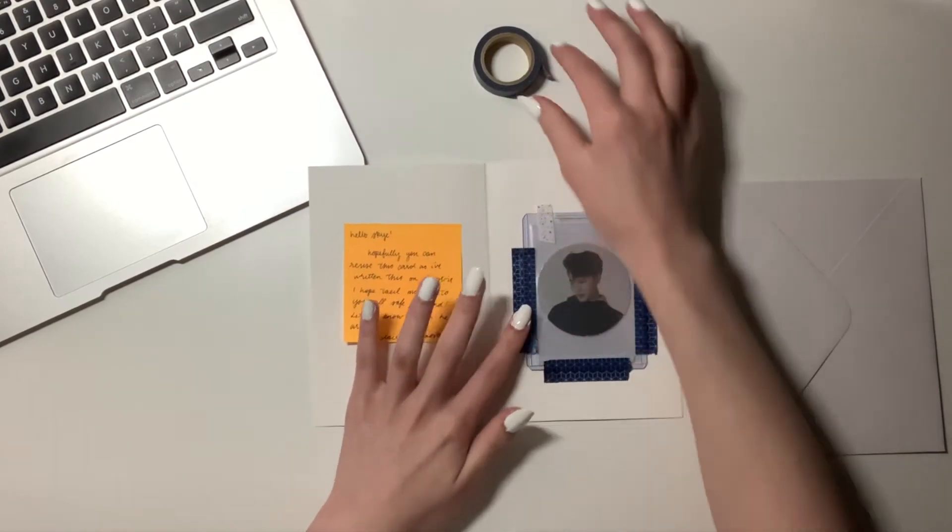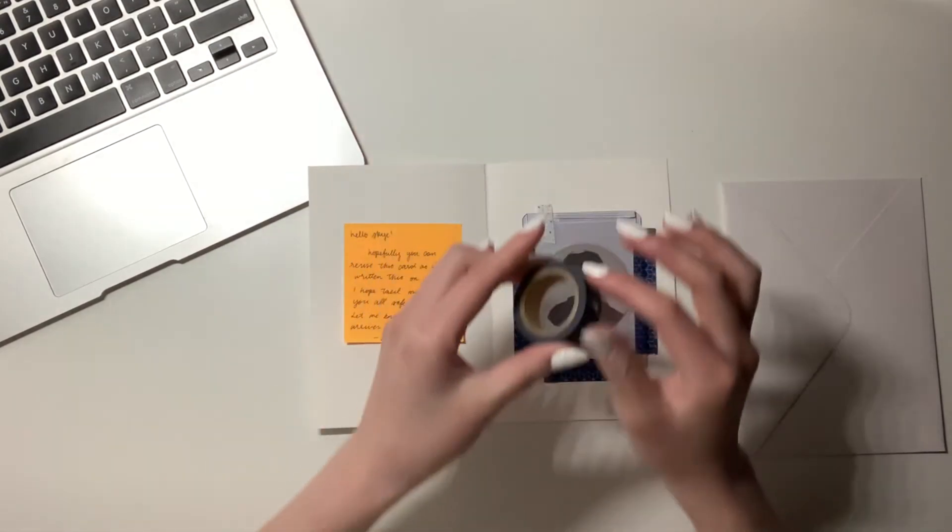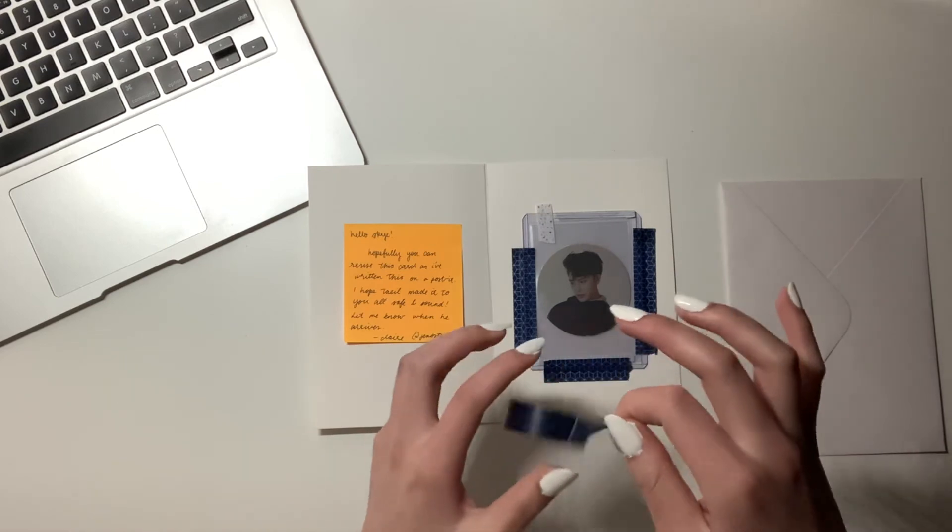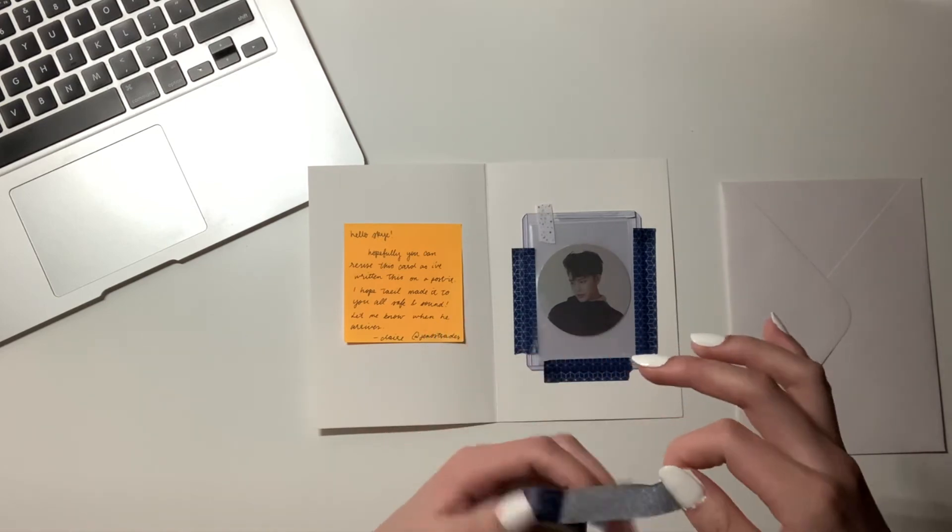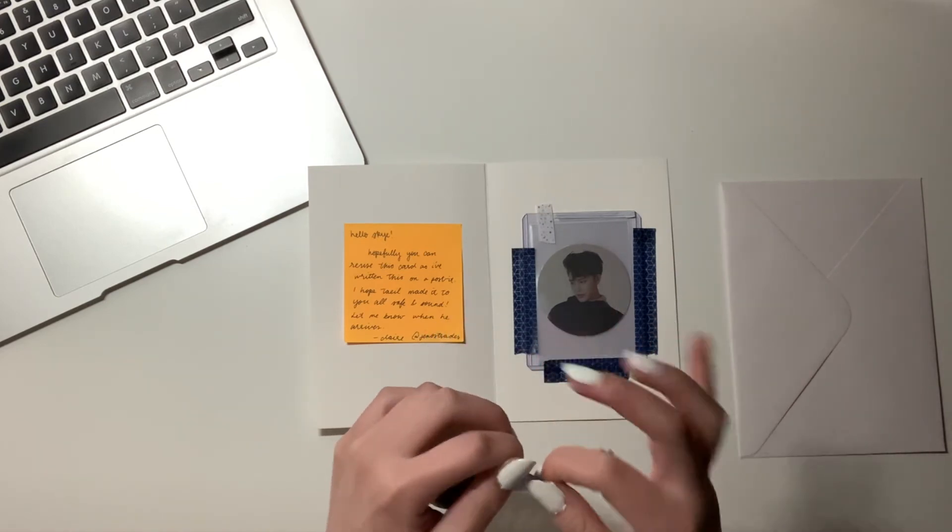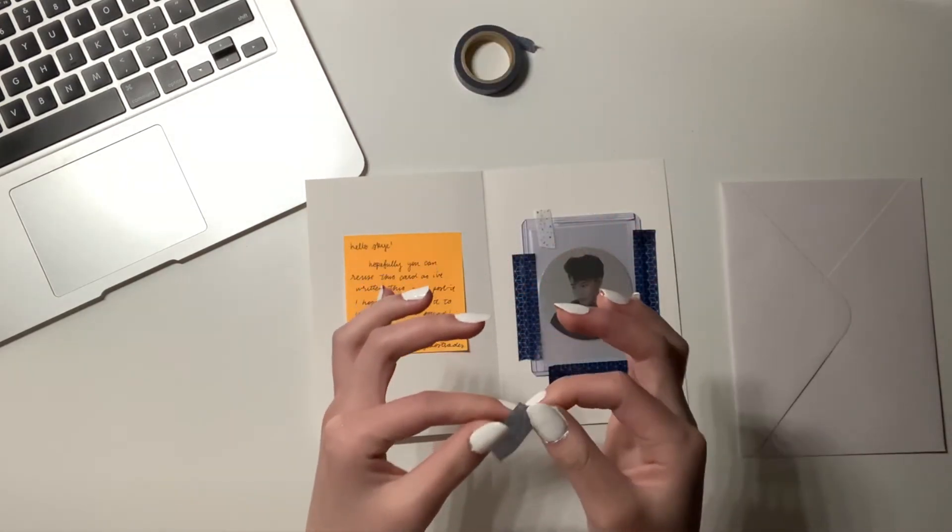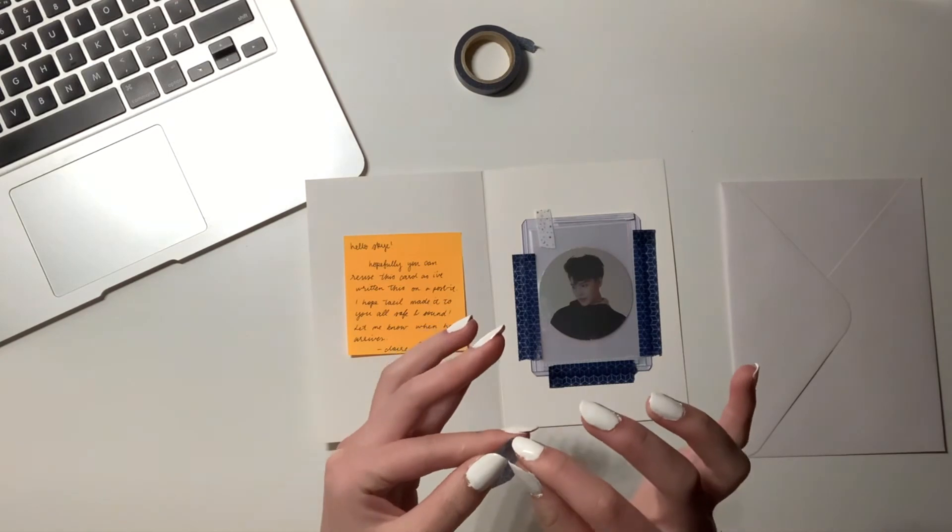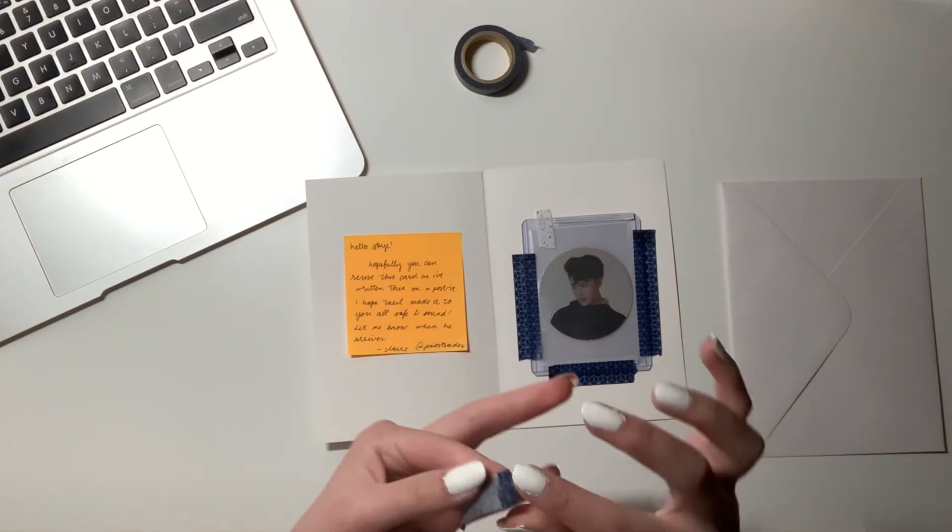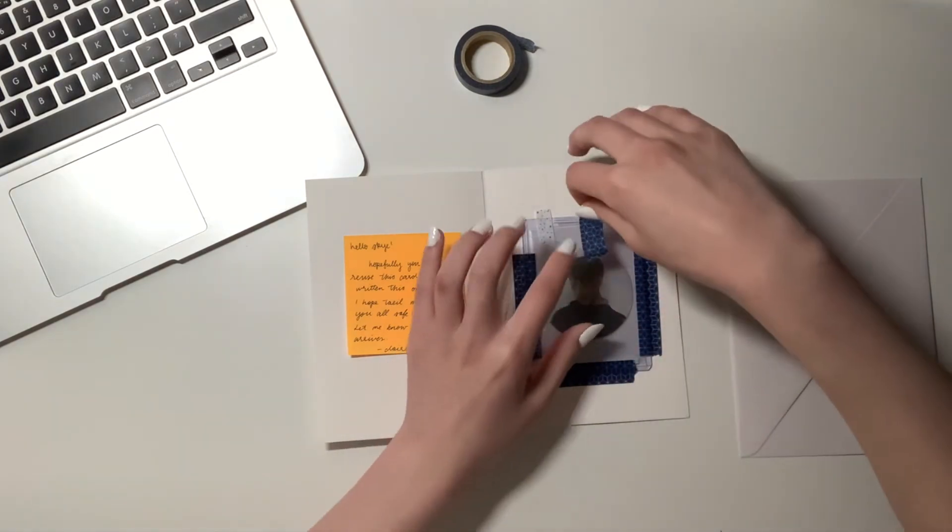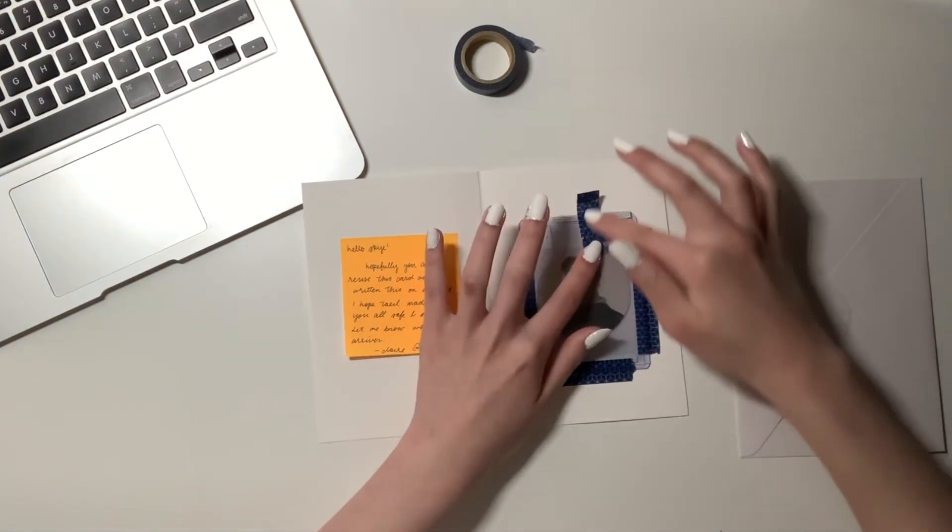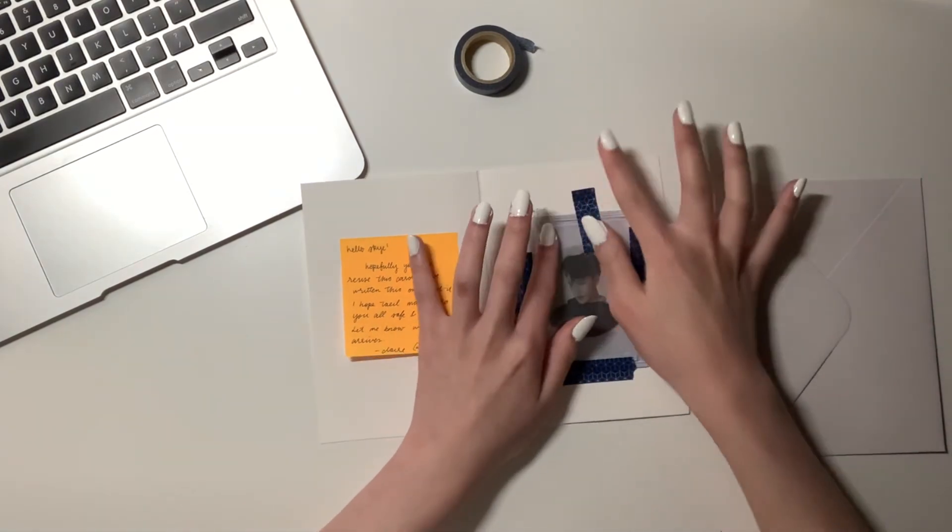I have been filming myself opening up these packages and letters that I've been receiving over the past couple of weeks to hopefully upload a collective mail haul by the end of the month, which should be exciting.